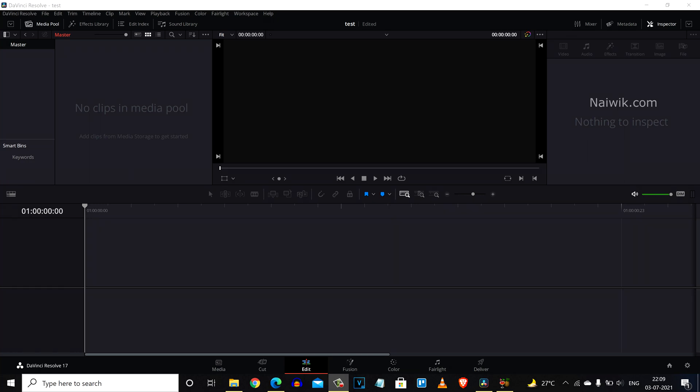Hi friends, in this video I am going to show you how to import .avi video formats inside DaVinci Resolve 17.